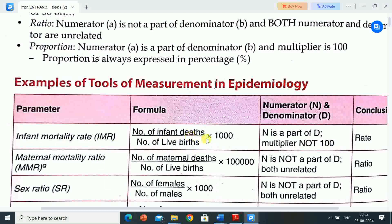The formula for infant mortality rate (IMR) is number of infant deaths divided by number of live births, multiplied by 1000. N is a part of D, multiplier is not 100. Conclusion: rate.